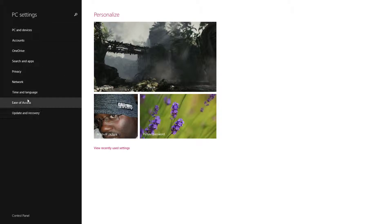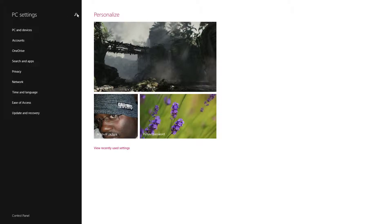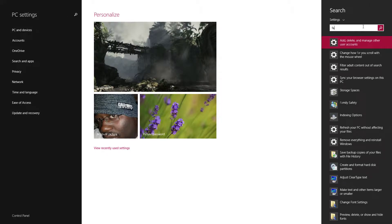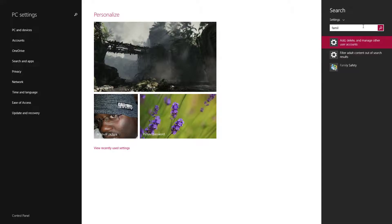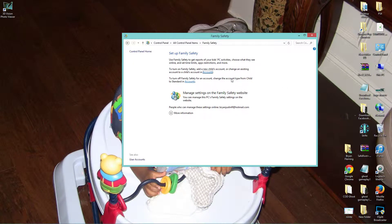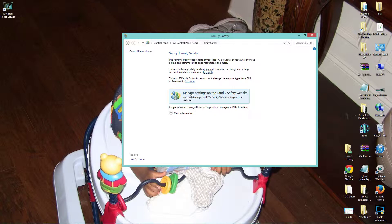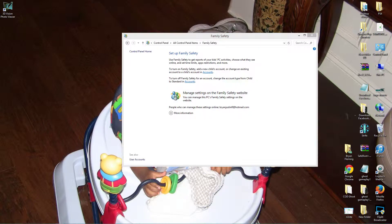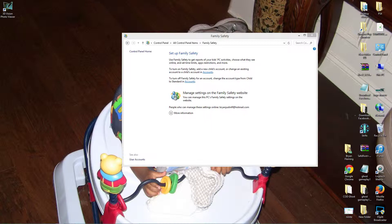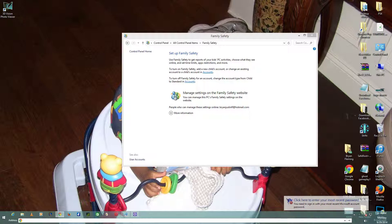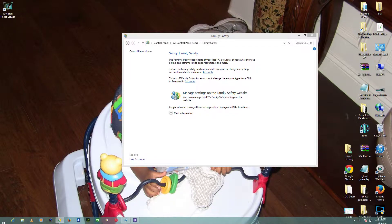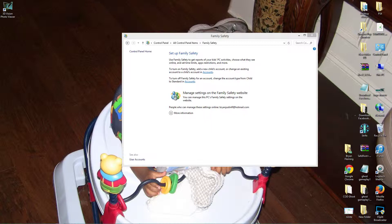Now that this account has been created, we're gonna go back to Accounts and Family Safety, Family Safety, Manage Settings on the Family Safety website. We gotta click here to enter the most recent password. I actually have another screen that you can't see, so what I'm typing over here, credentials so we don't have any issues.